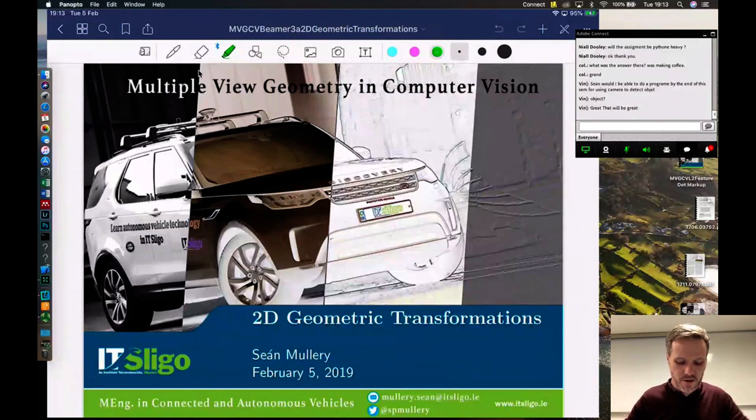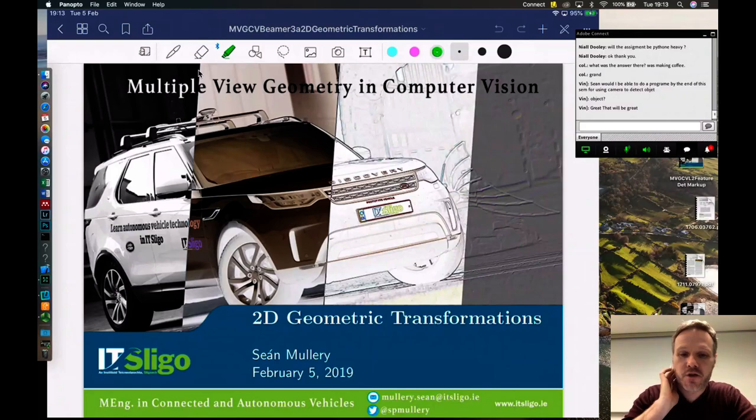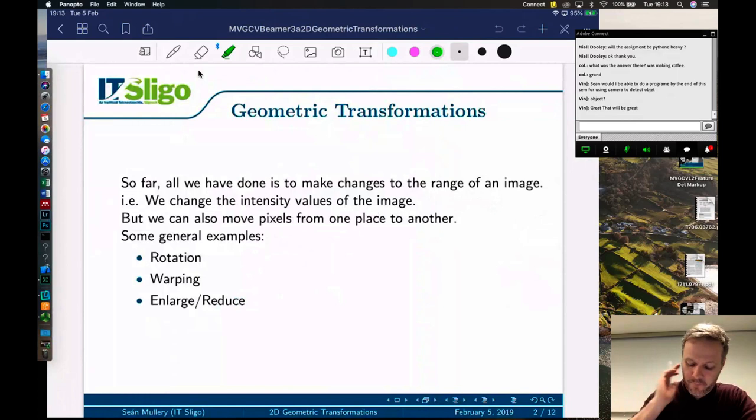Hello again everybody. This is Sean Mullery from Electronic Engineering at IT Sligo, and in this lecture from multi-view geometry and computer vision, we're going to be looking at 2D geometric transformation.